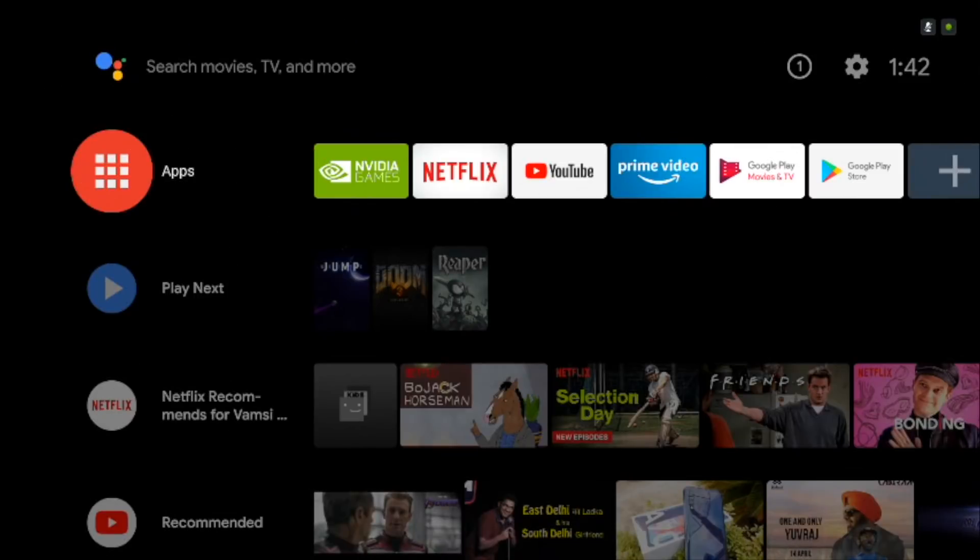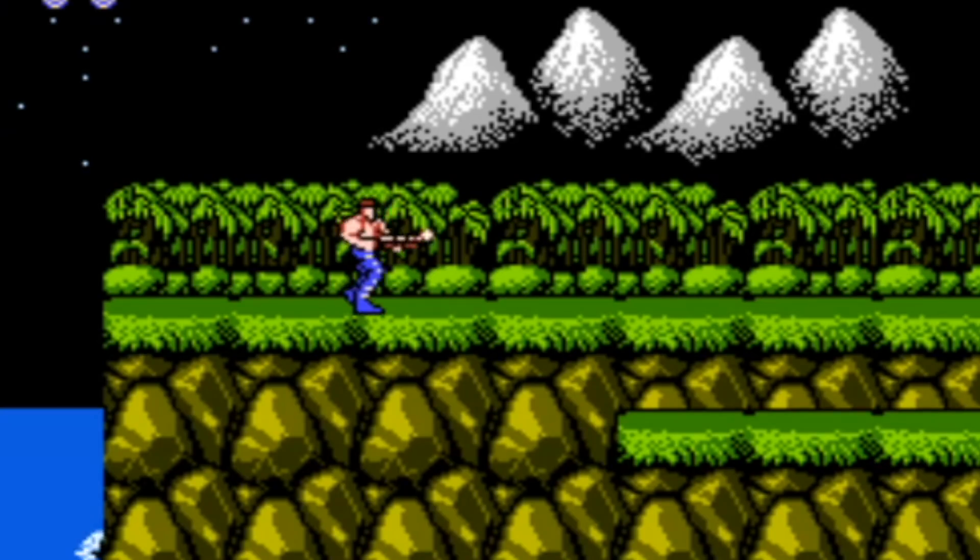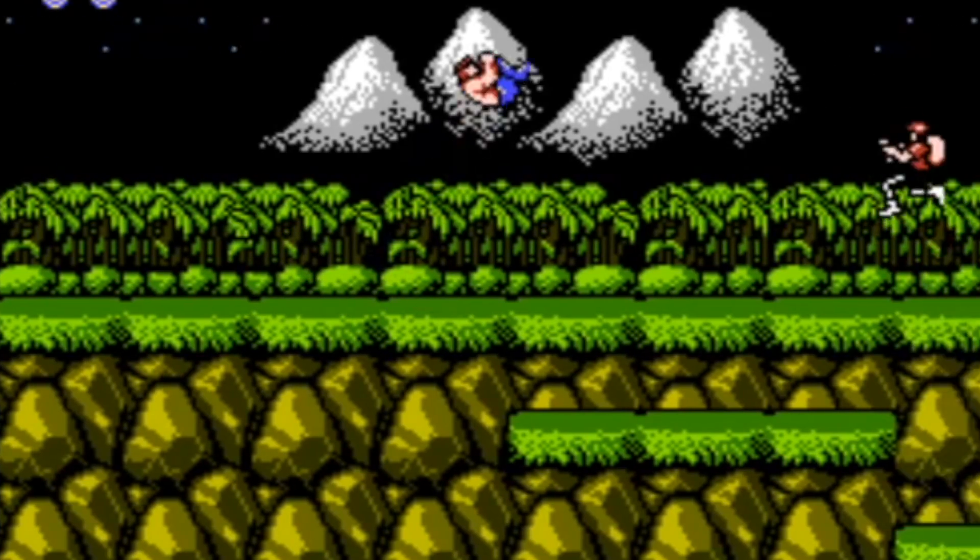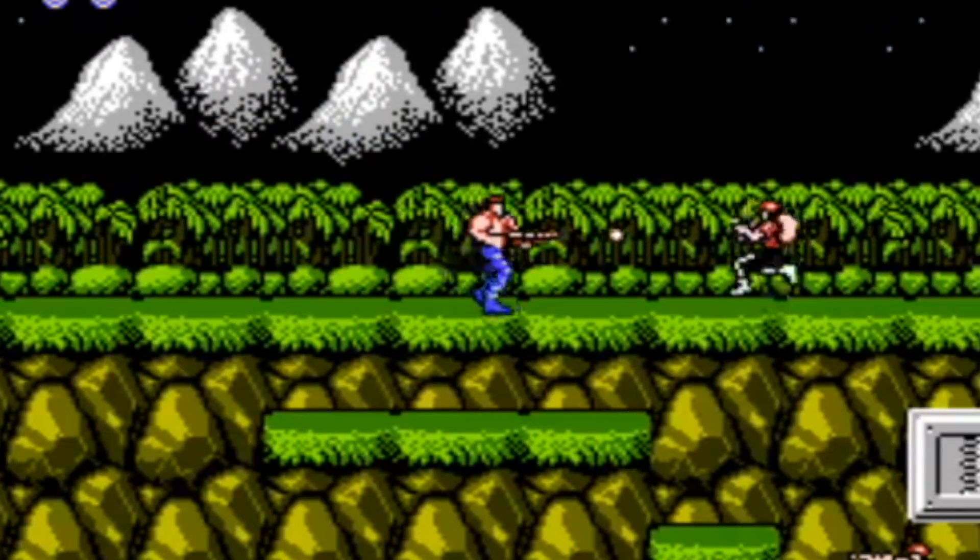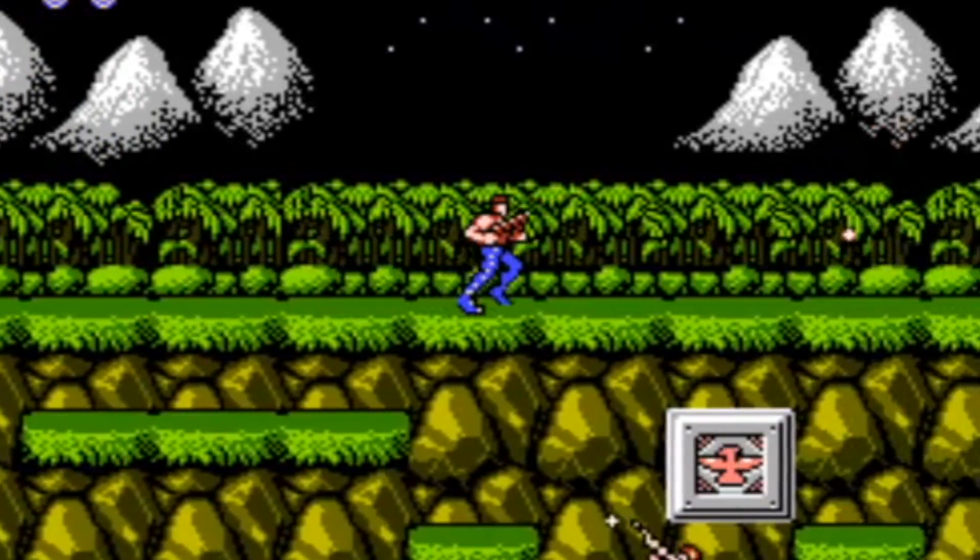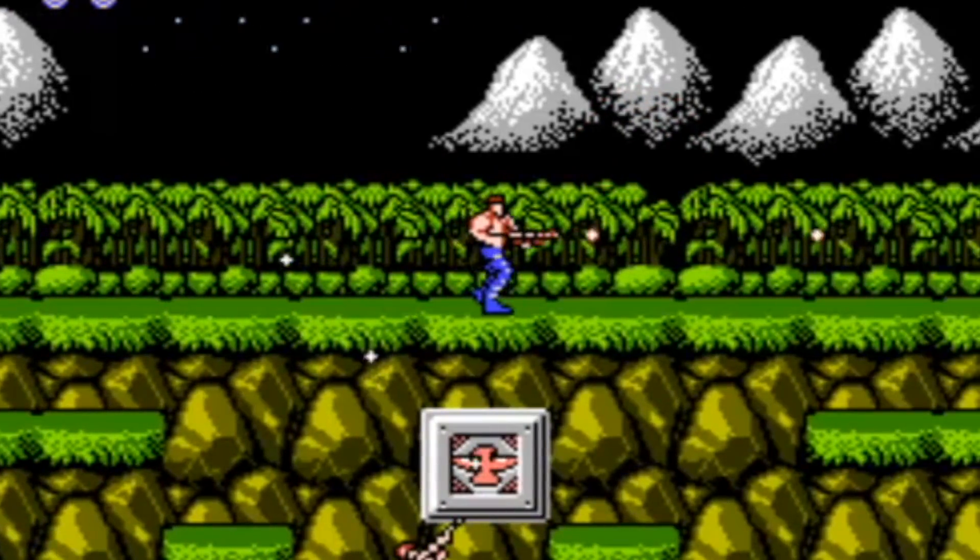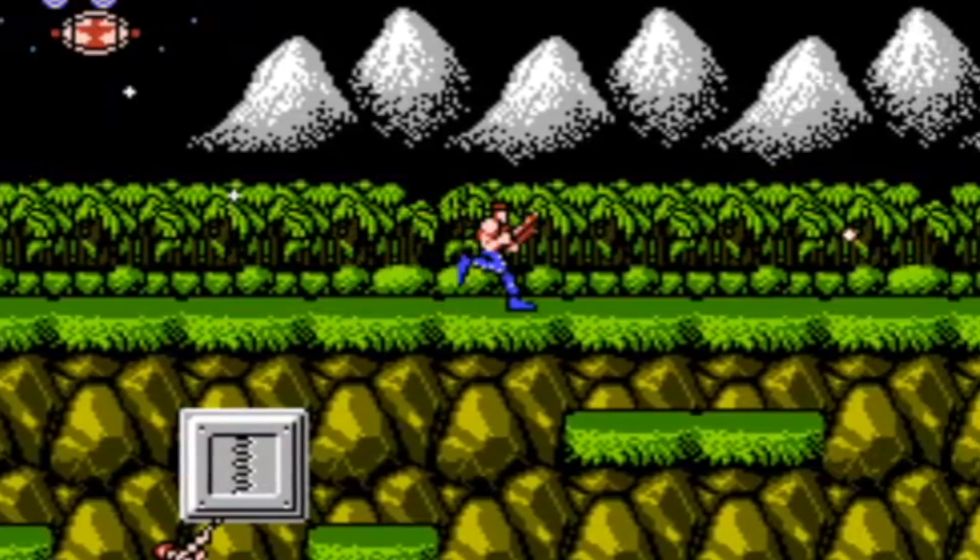Now this one is one of my favorites. RetroArch lets you play retro games directly on your Android TV like Mario or Contra. Fun times, eh?